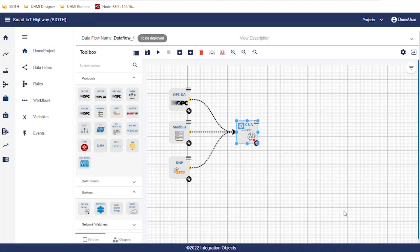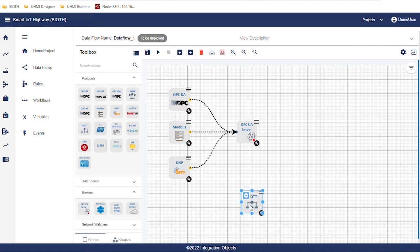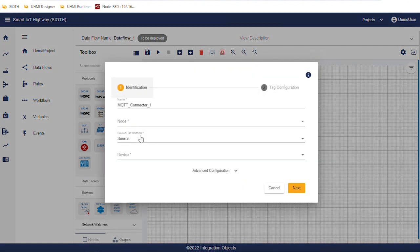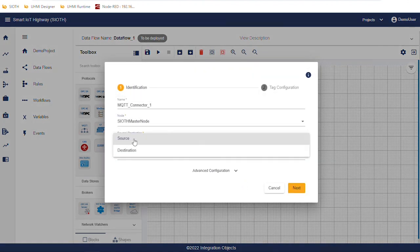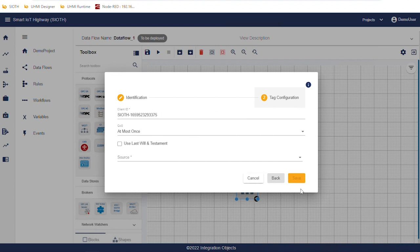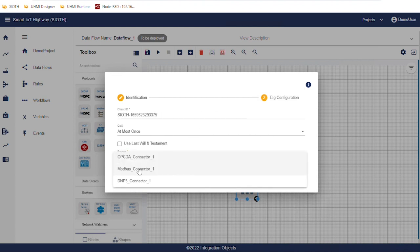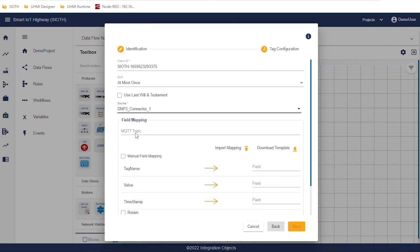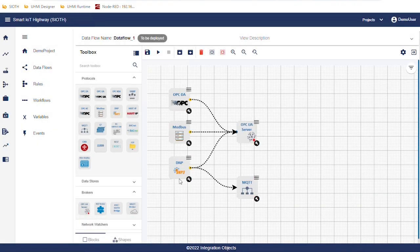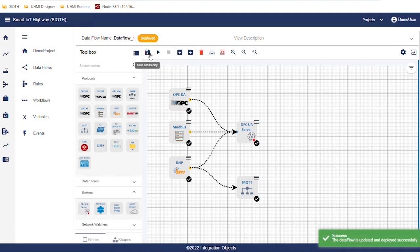We will now configure the second data flow by adding the MQTT destination. Drag the MQTT client and drop it in the workspace. Open the configuration interface. Select the node. Specify this connector as destination. Select the device and then click on next. Select DNP from the source drop-down list. Then enter an MQTT topic. Move to the fields mapping and then click the save button.